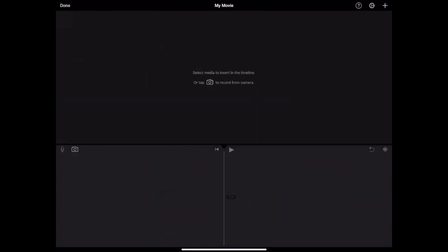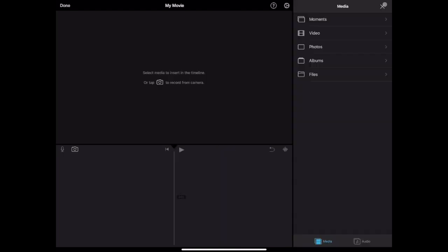This will be your editing interface. You see your preview window, your editing timeline at the bottom, and your media browser on the right. If you don't see the media browser, it may be collapsed, so tap the plus button to bring it up.